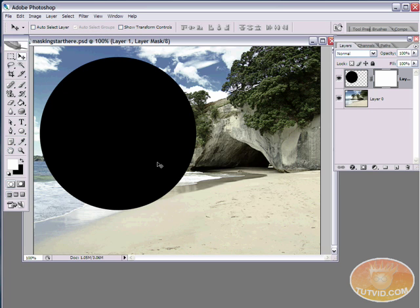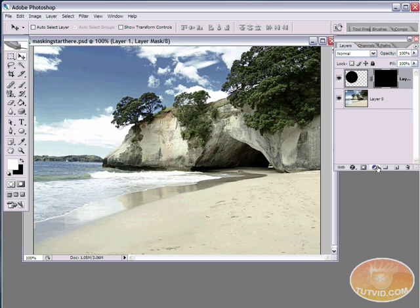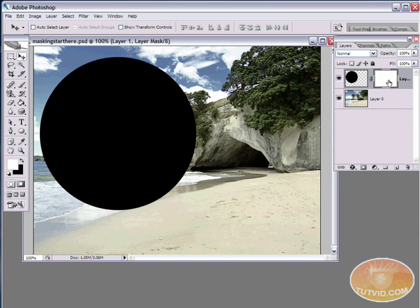If I hit CMD or CTRL+I to invert that mask — with the mask selected, not the layer — it's going to change the color of the mask to black. And look at that: the ellipse is gone. But it's not really gone because it's just hidden underneath the mask. If I invert the mask back to white with CTRL+I again, the ellipse is back.